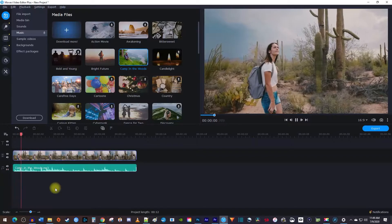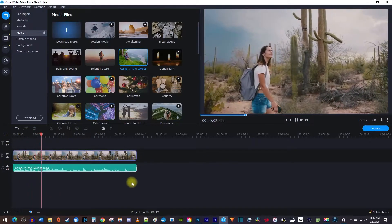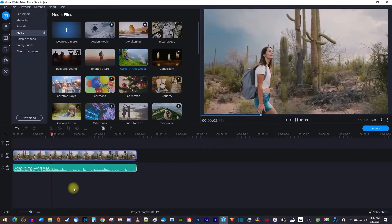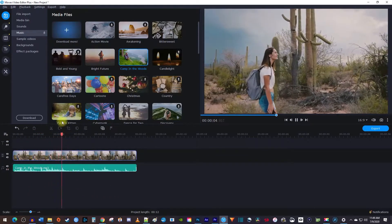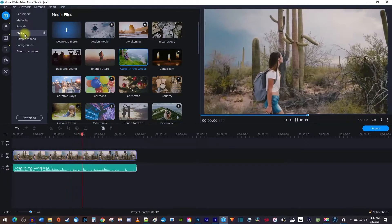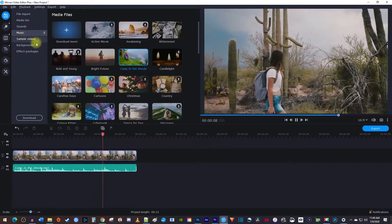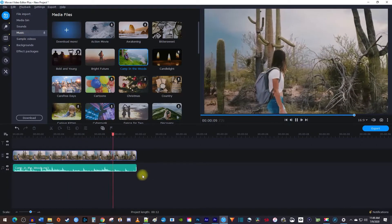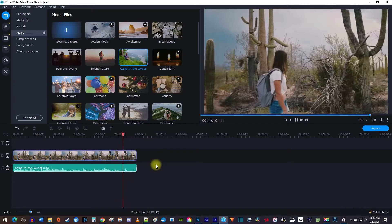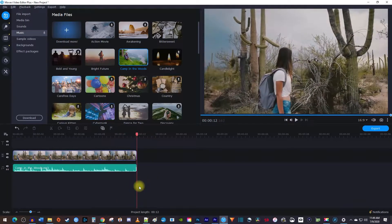To get started, I added a video clip to my timeline along with some free music that can be found in the music menu. I already cut the end of my music clip so that it matches my video's duration, but now my music just cuts out at the end.